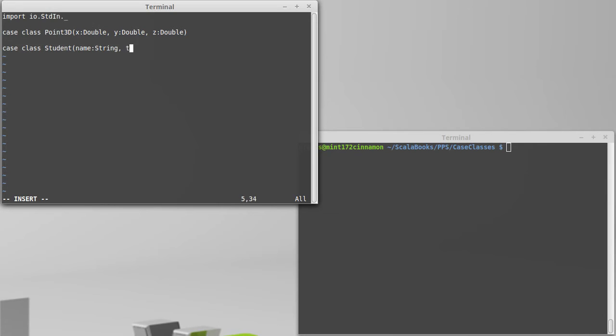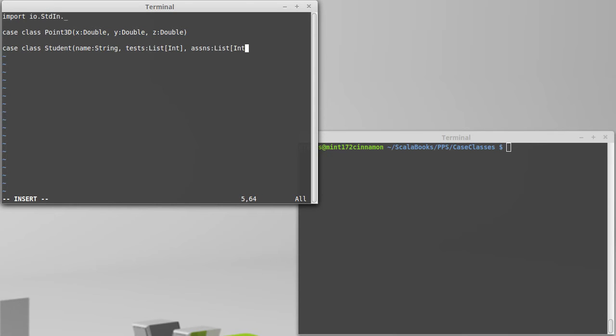So, we might have their test grades, which we could represent as a list of int. We might have their assignments, which will also be a list of int, and maybe we give quizzes, which is also a list of int. We close off our argument list, and that defines another case class for us.